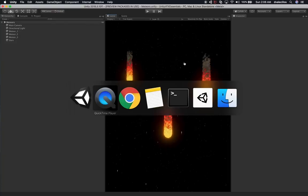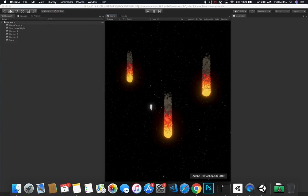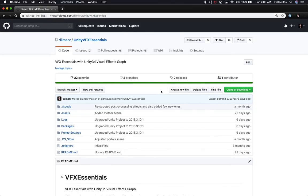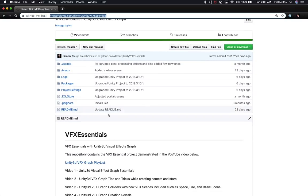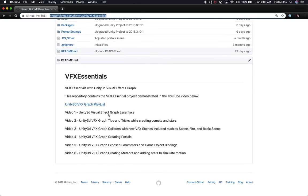Before I keep going, let me show you the repository I have for this project. Go to github.com/DilmerV/unity-VFX-essentials. I'm going to put this link in the description so you have it for convenience. You're welcome to download it and do anything you like with it — this is completely open source. I also have a link to the playlist so you can watch the other videos.